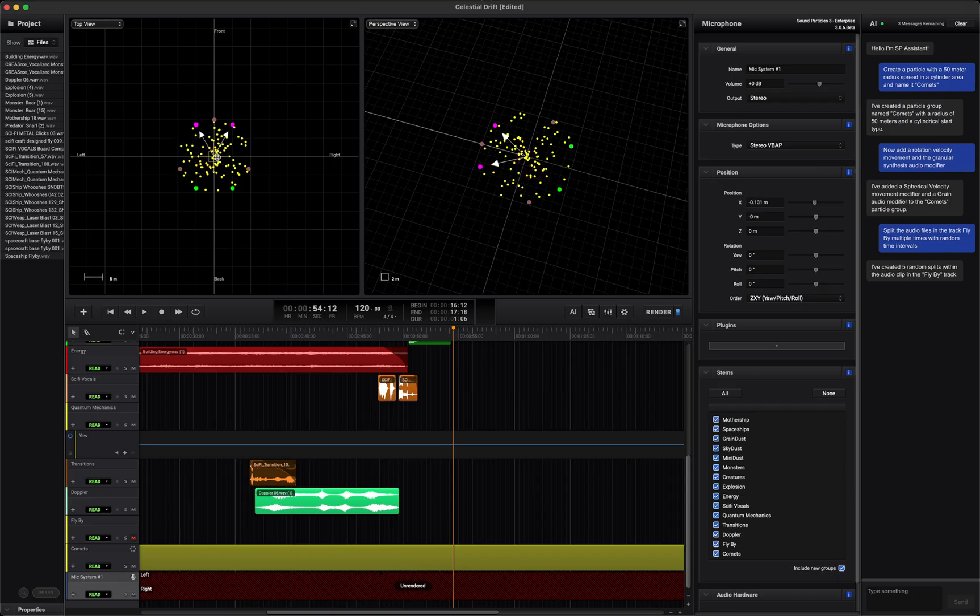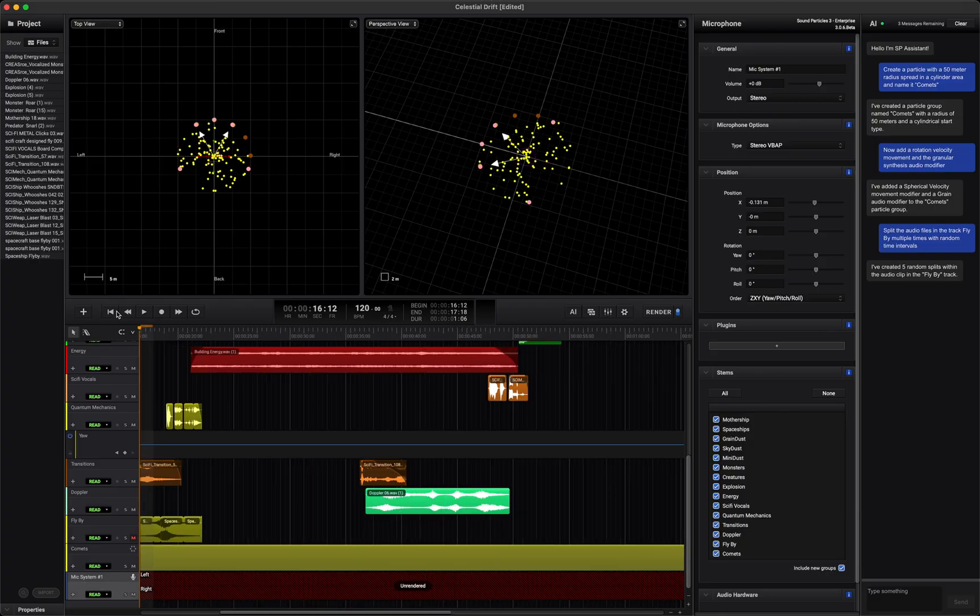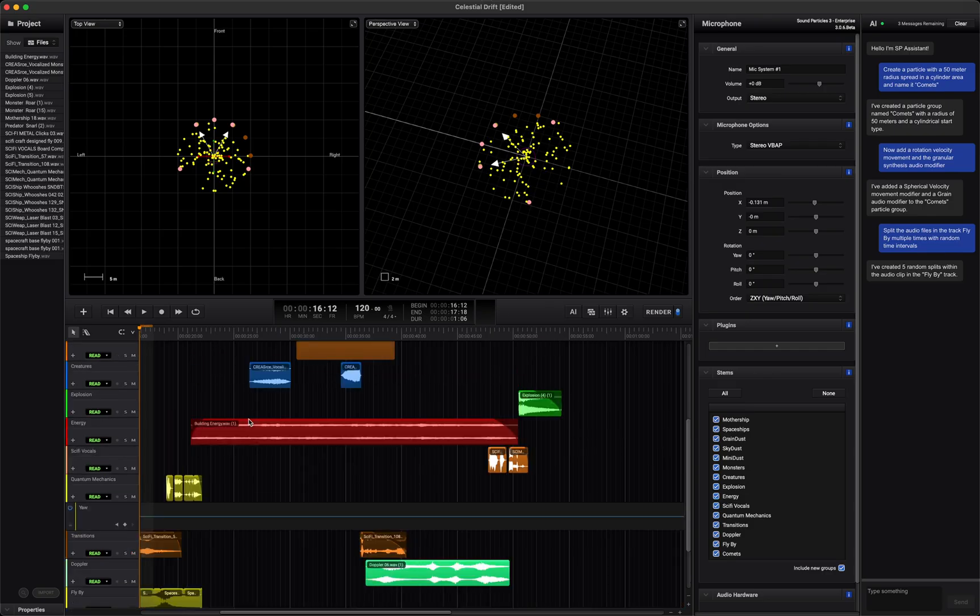The key here is motion and evolution. Nothing stays still. Sounds should breathe, react and transform over time. That's what turns a collection of sounds into a living world. Let's hear everything from the ground up.